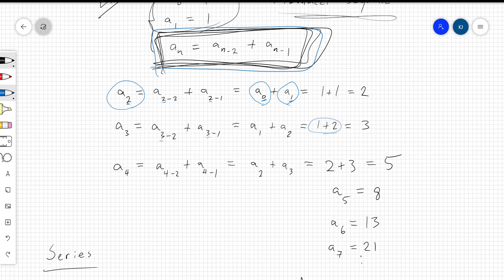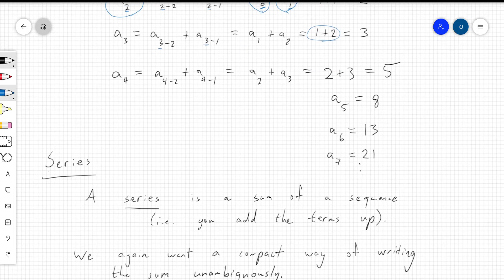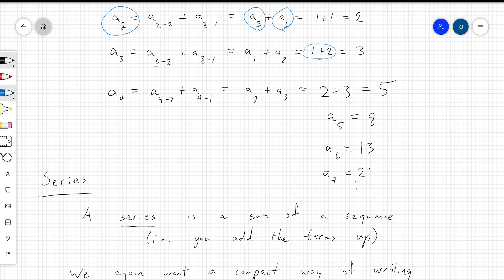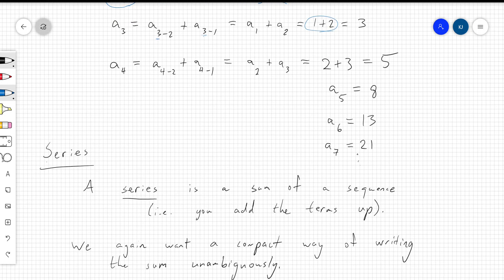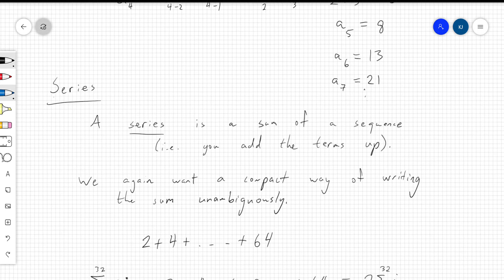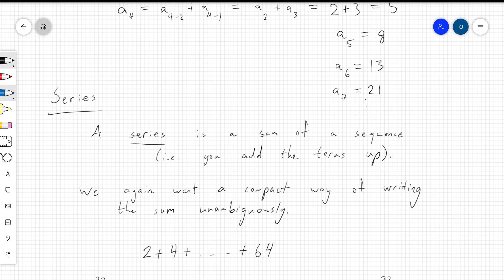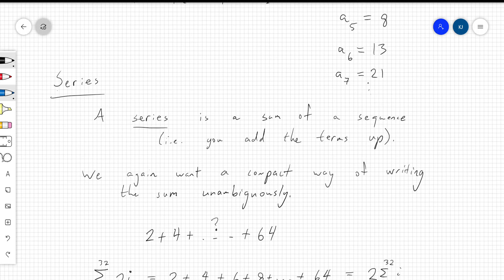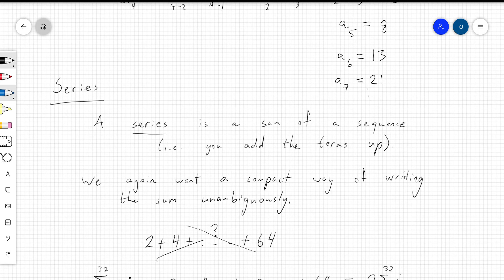Next, let's talk about series. A series is similar to a sequence, but a series is what you get when you take a sequence and add it all up — it's a sum of a sequence. We again want a compact, unambiguous way of writing that sum. For example, if you wanted to add up 2 plus 4 plus everything up to 64, there's still ambiguity: are we adding up all the even numbers or powers of 2? So we want a precise way of describing all the numbers we're adding up.